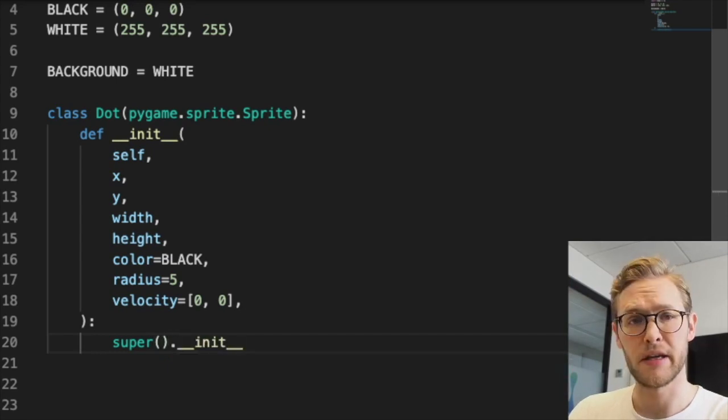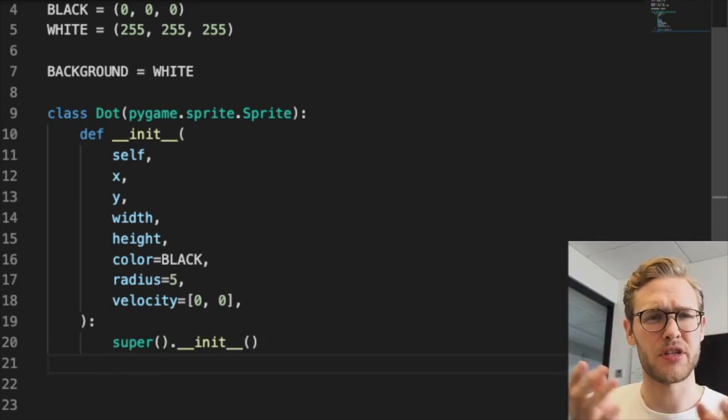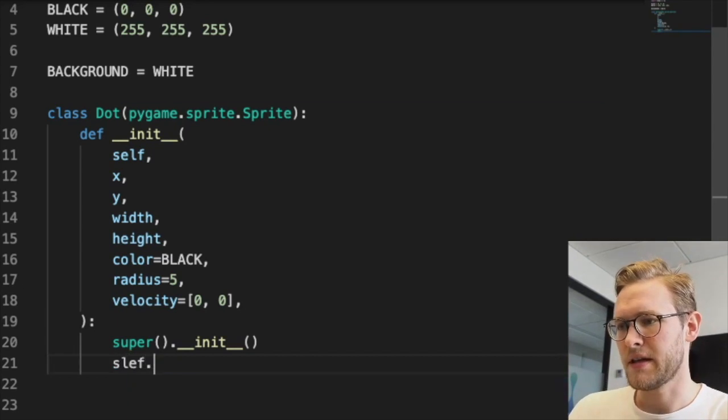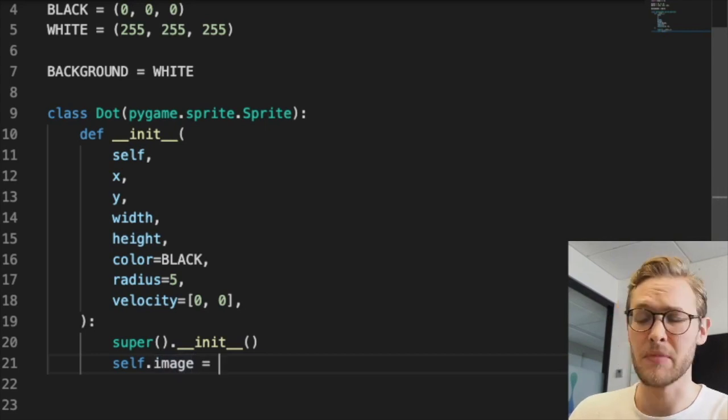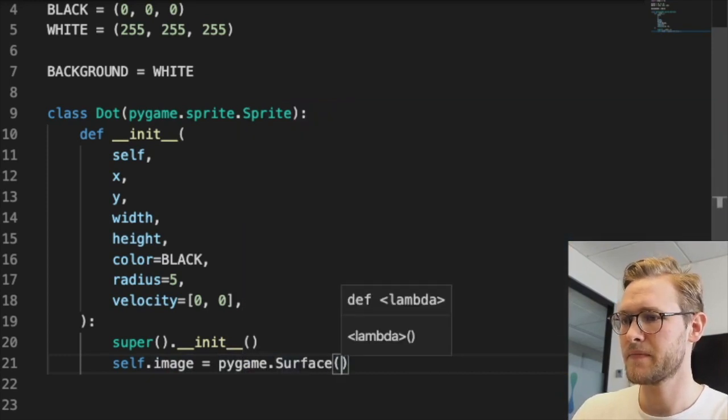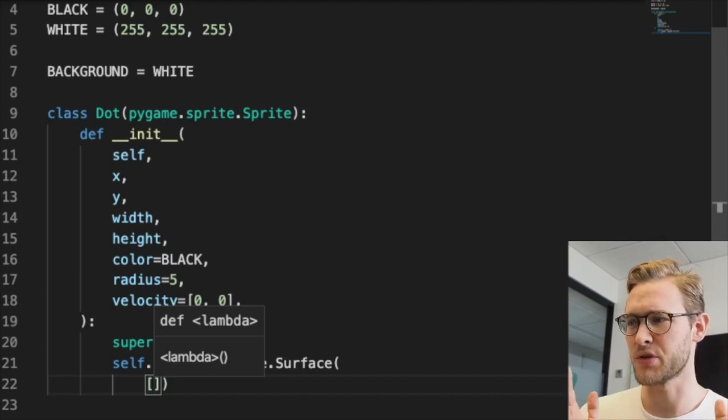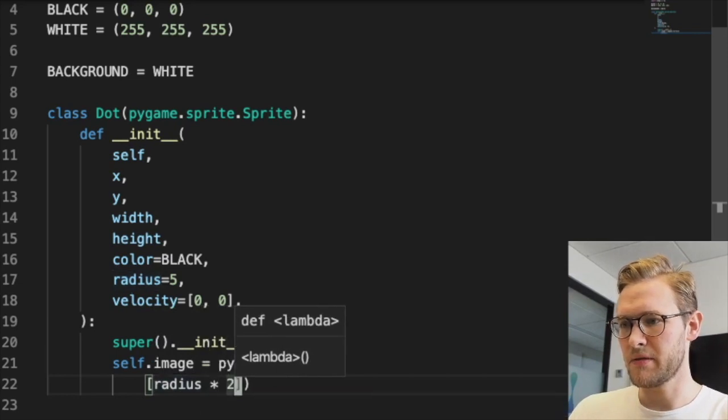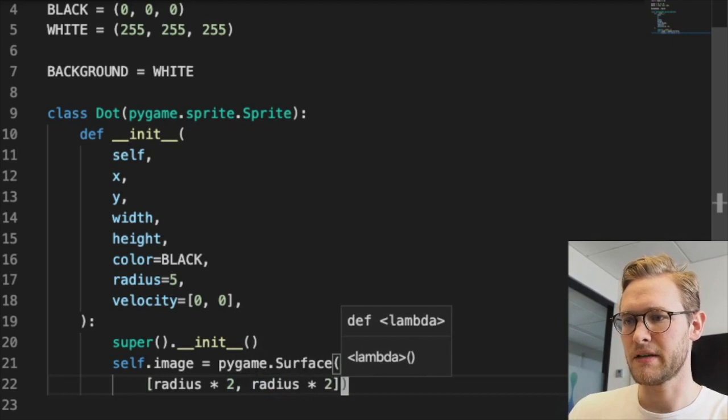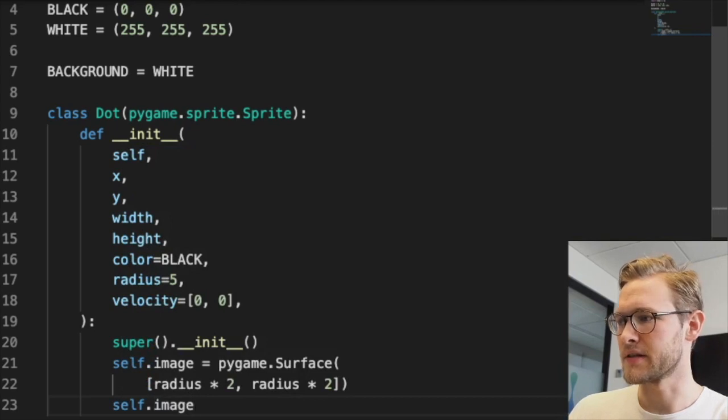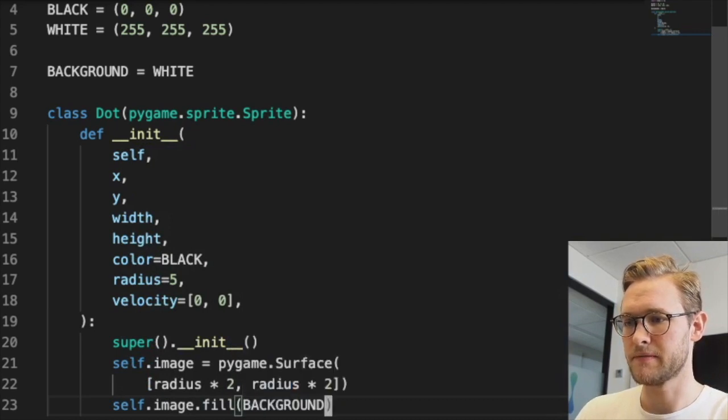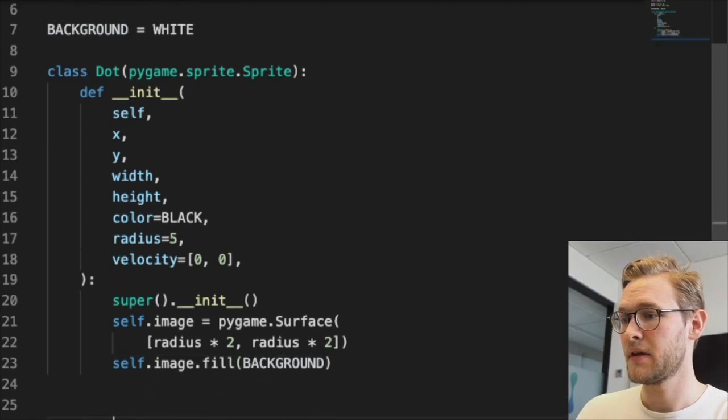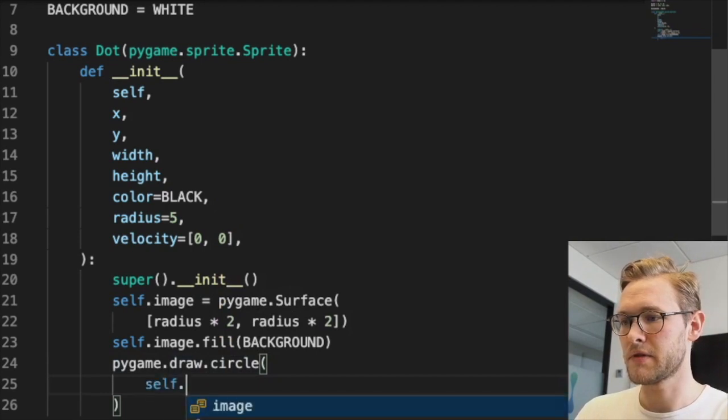To draw stuff on images or surfaces in Pygame, we need to assign a member to this class - self.image equals Pygame.Surface. This is the size of the circle's diameter, so radius times 2 for both width and height. We'll draw the background color on this rectangle and fill it with the background.